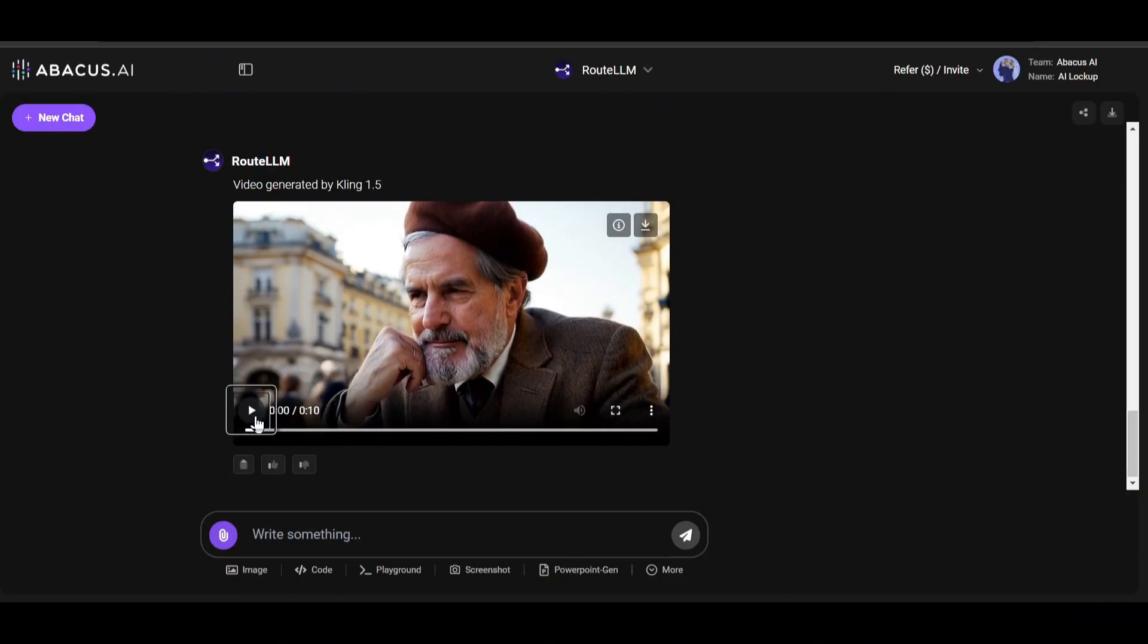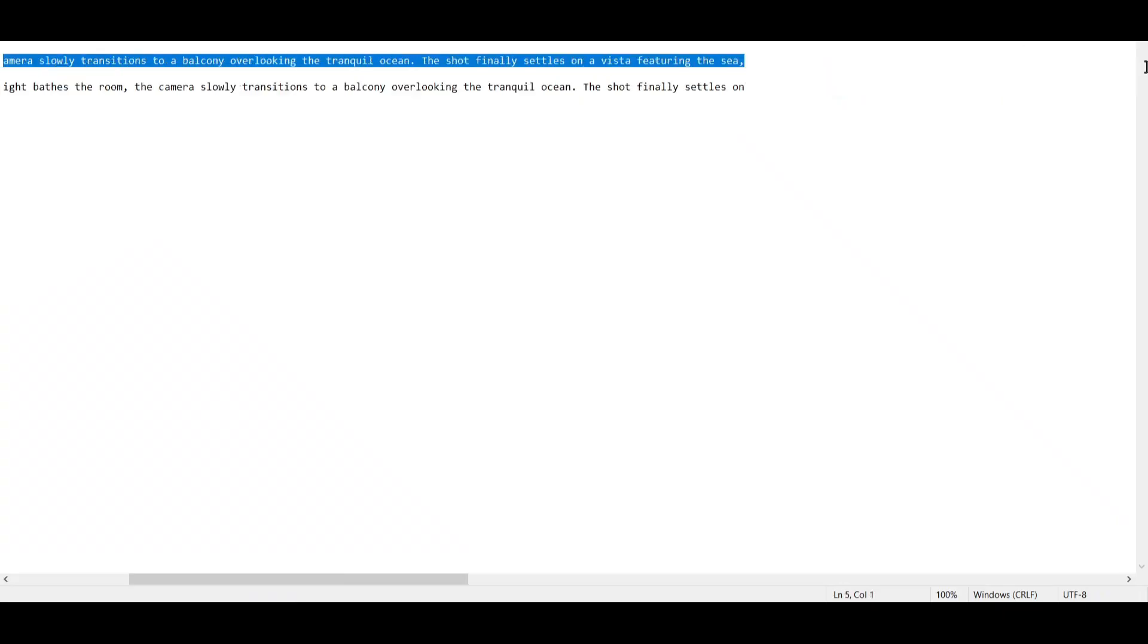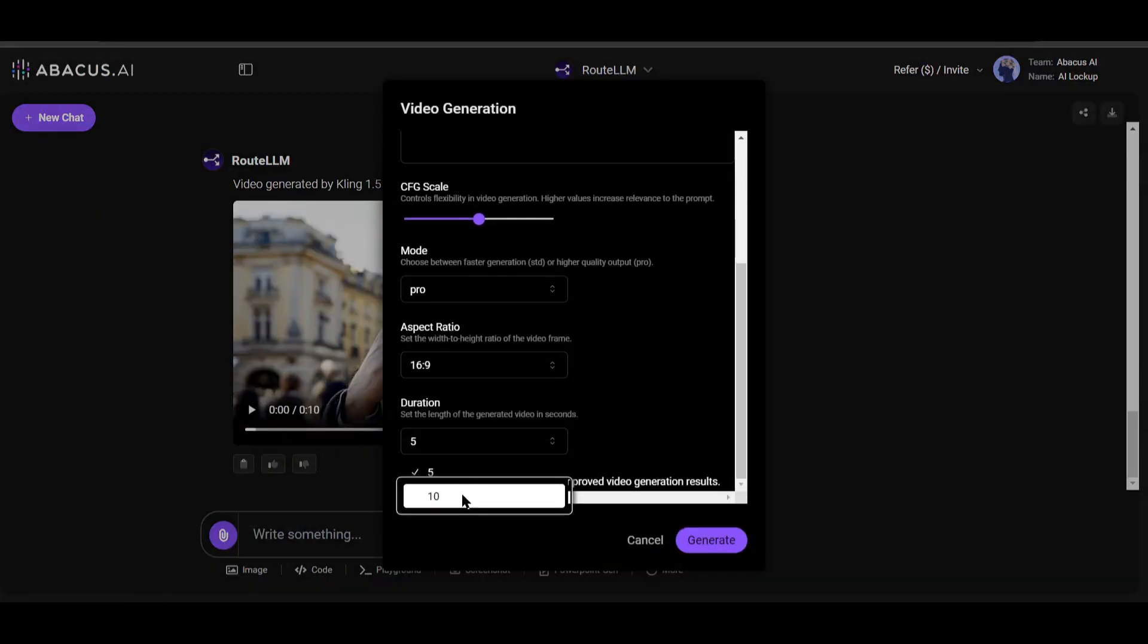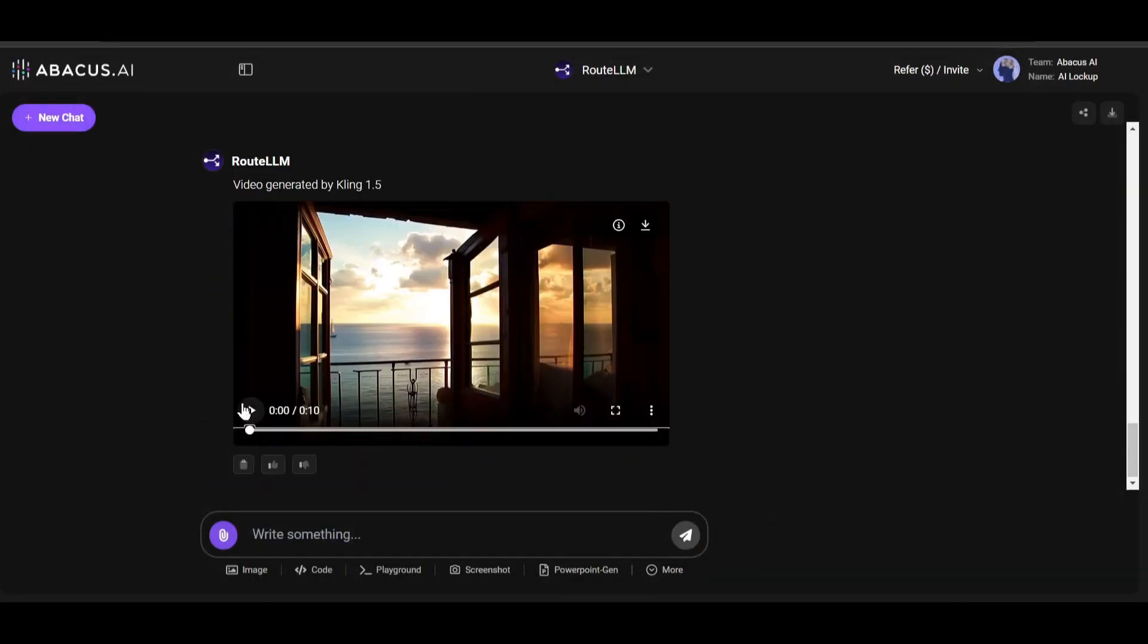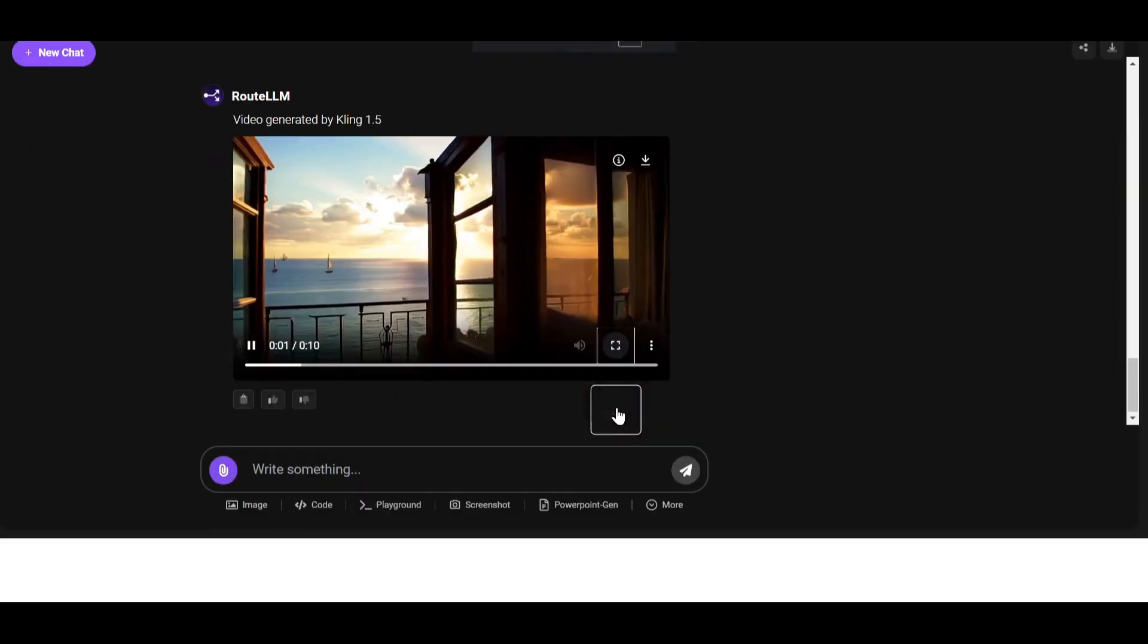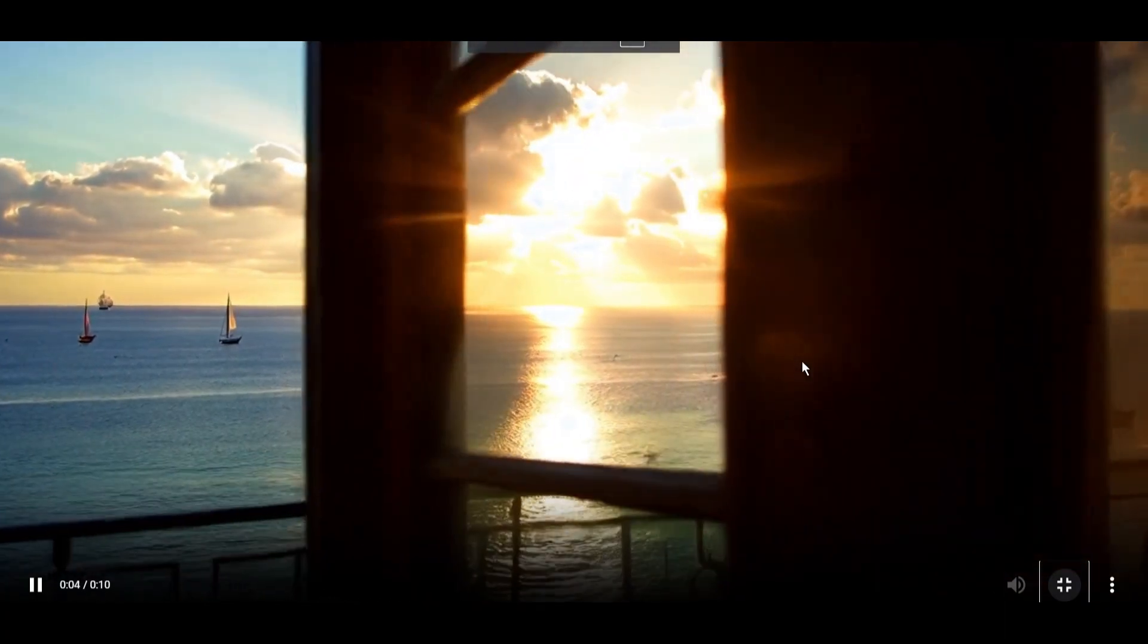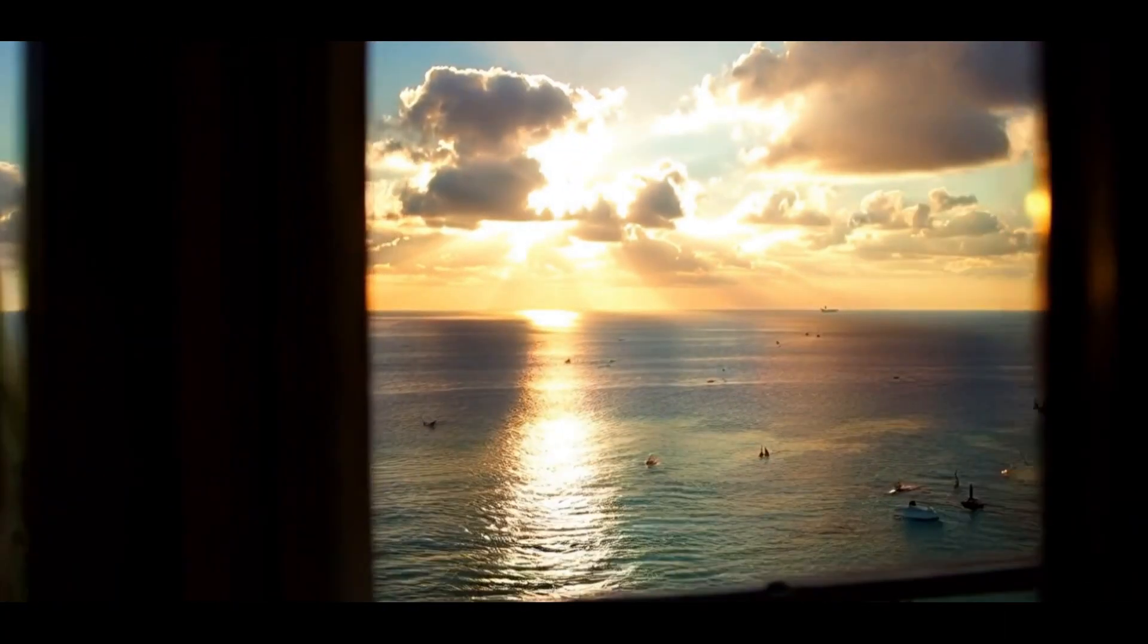This amazing AI video generator can create multi-shot videos. Let's see how it looks. I am entering another ready prompt. I am selecting Pro level and a 10-second long video.